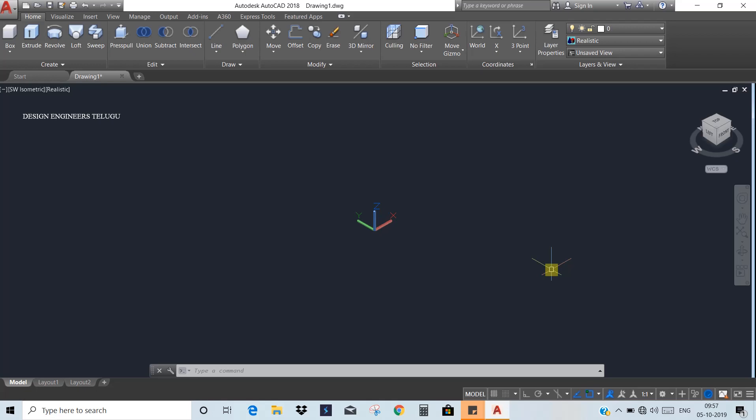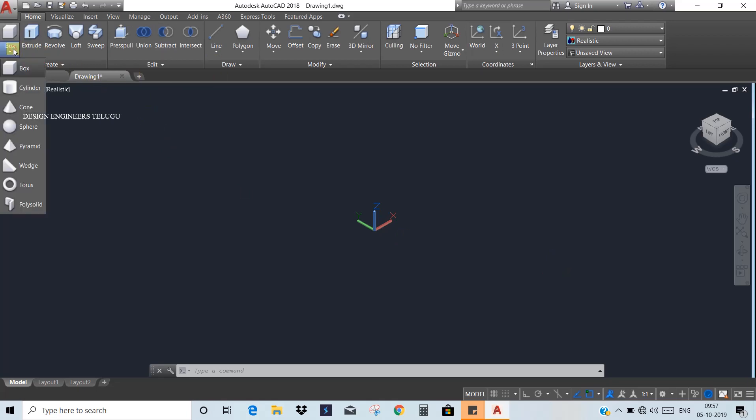Hi all, welcome to Design Engineers. In the last class, we discussed some standard shapes in 3D like box, cylinder, cone, sphere, and pyramid.